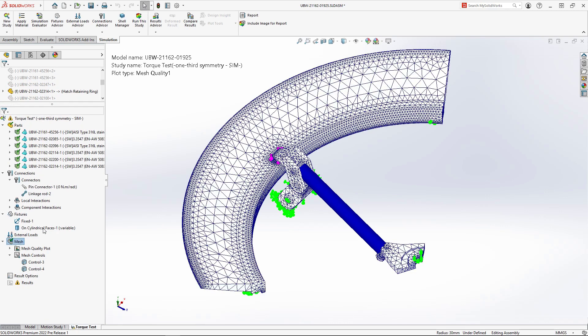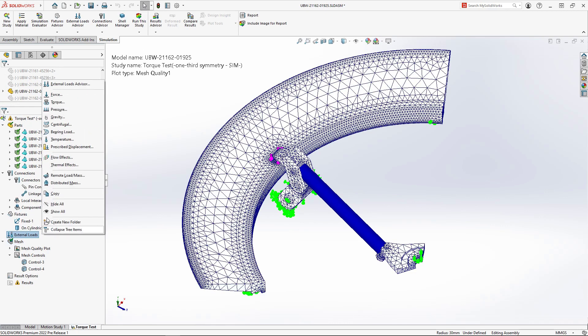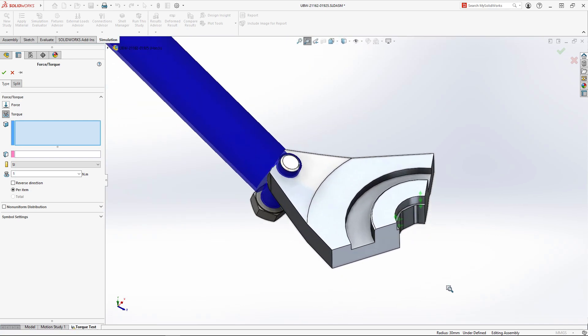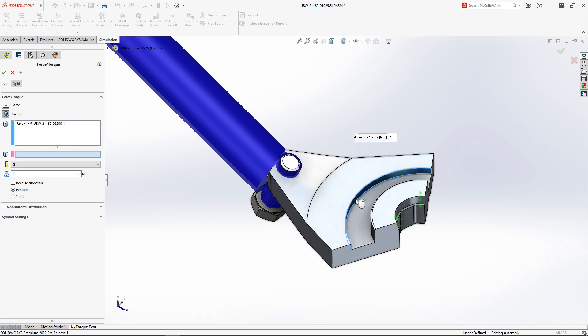Next, we'll apply a torque to the center rotor. The fifth percentile of humans can apply 16.5 Nm of torque to a steering wheel of this size. Since we're analyzing a symmetric model, we'll cut that value into thirds.